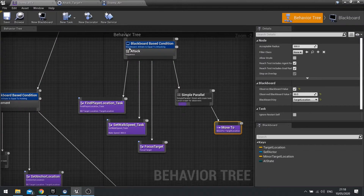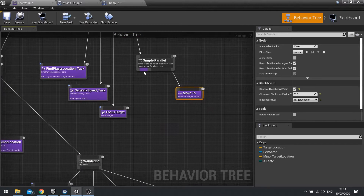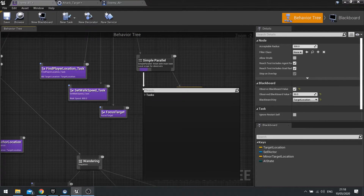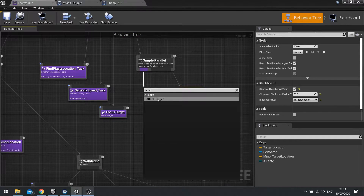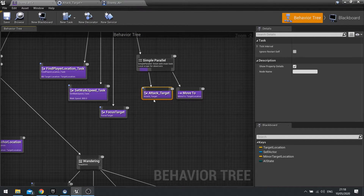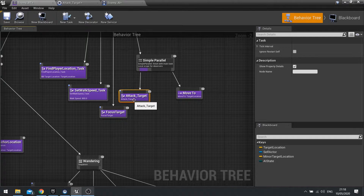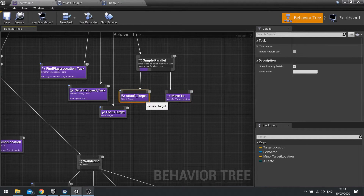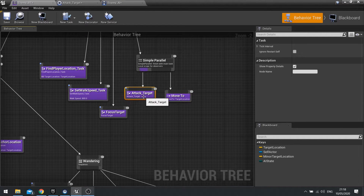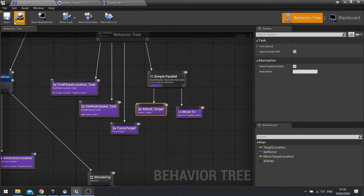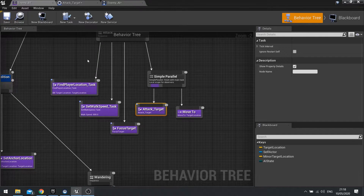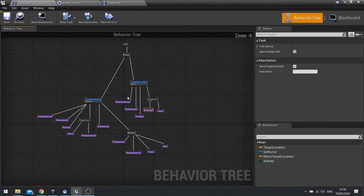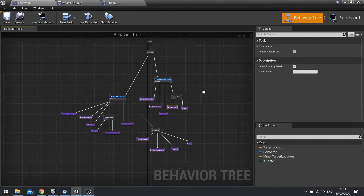So let's go back to our behaviour tree and add our attack target task to the primary path on our simple parallel. Hit save. We've got two branches — the holding branch and the attacking branch. Now we need to determine which one is going to be active first and how they're going to switch.